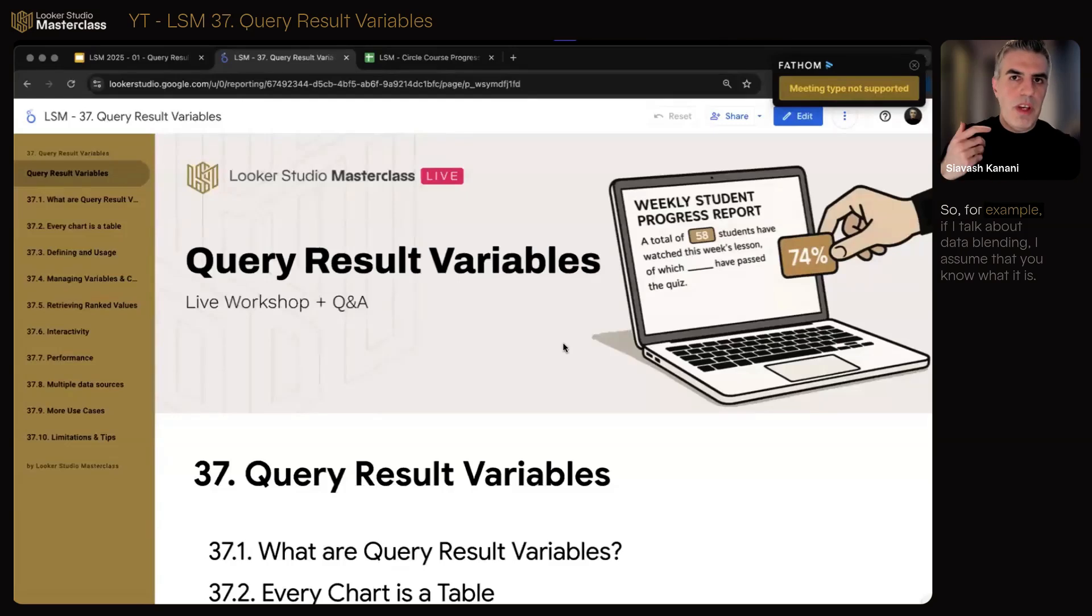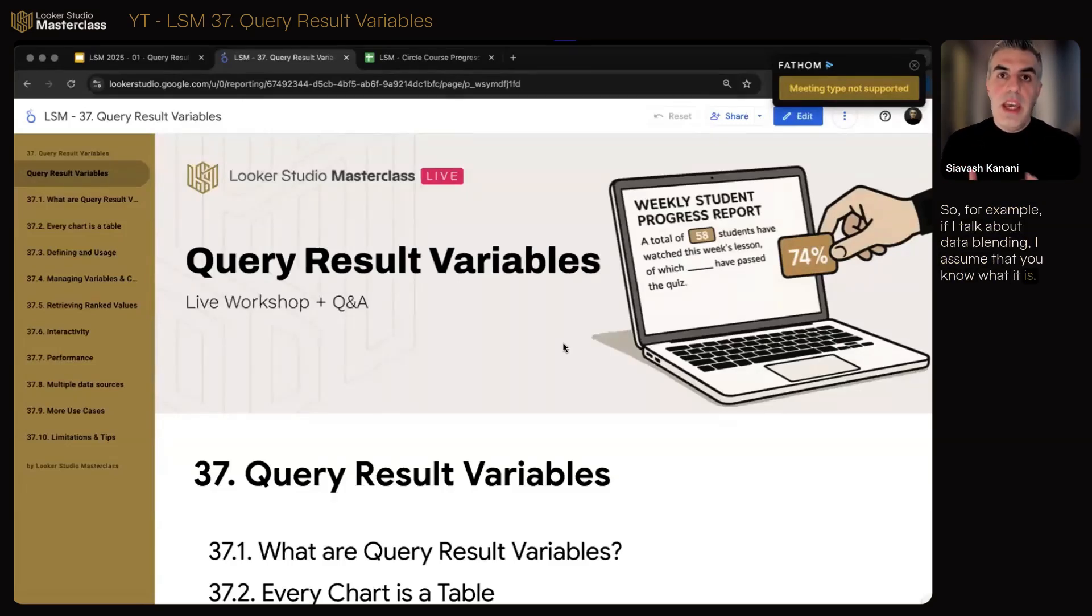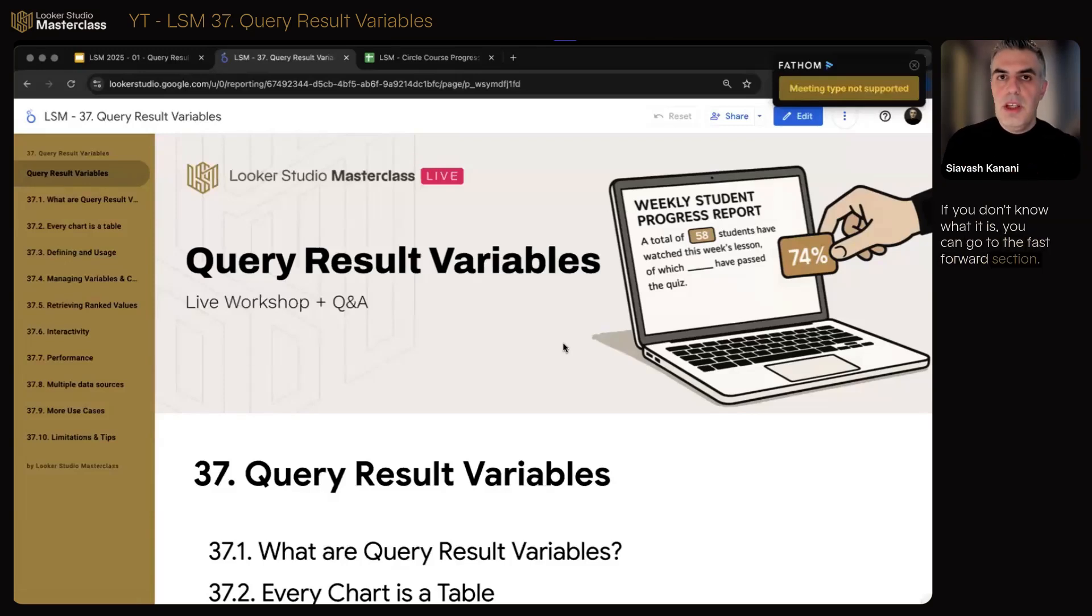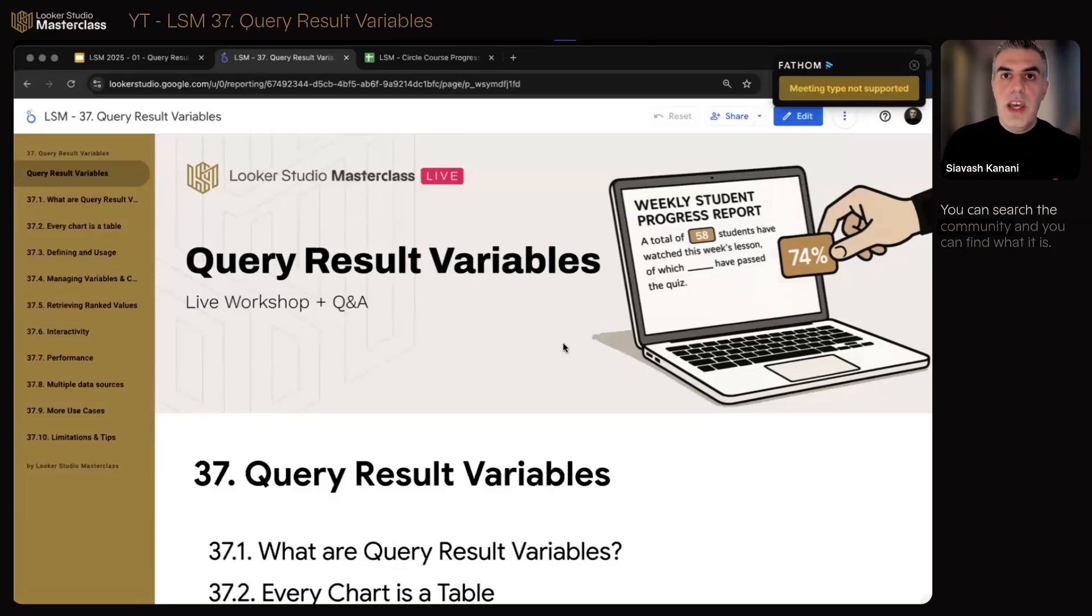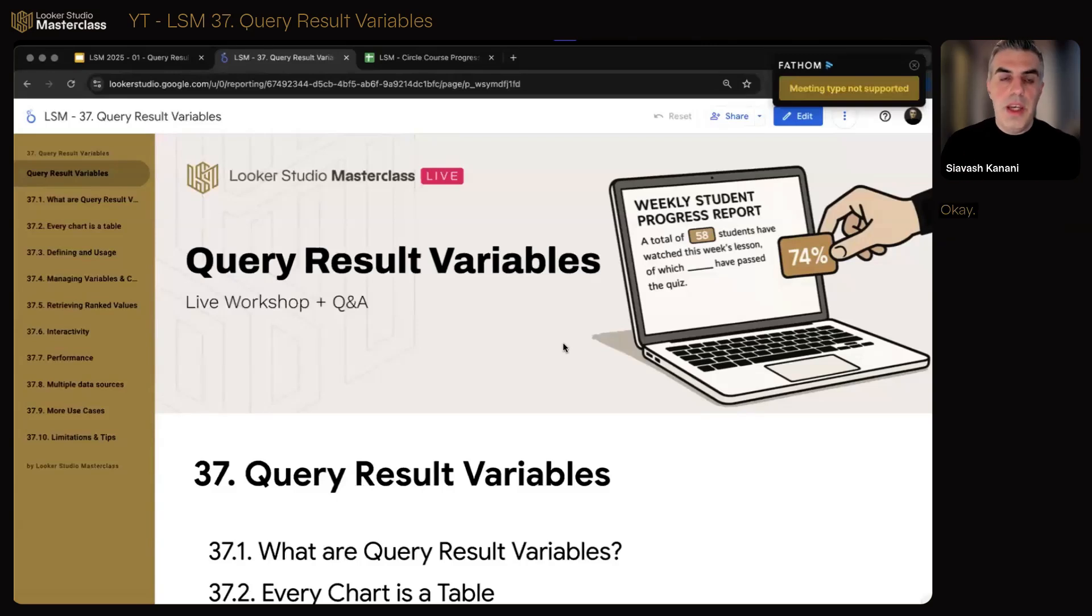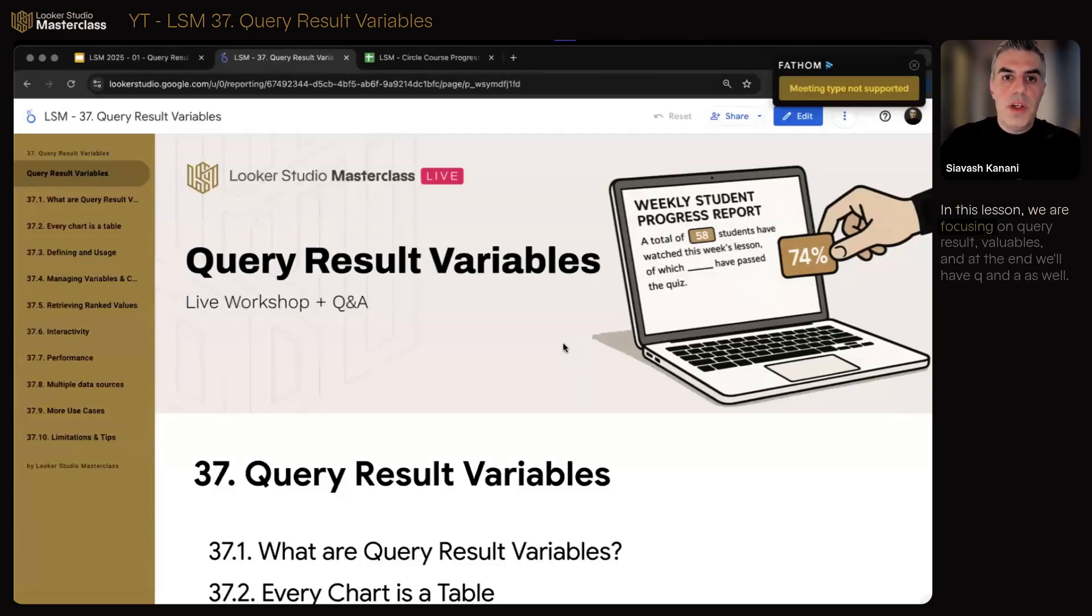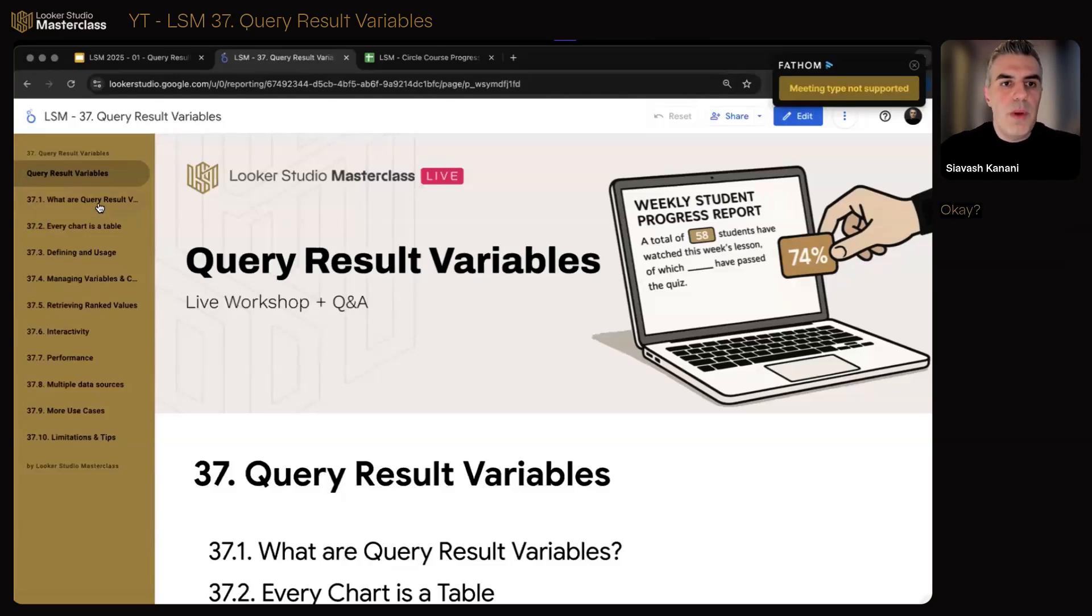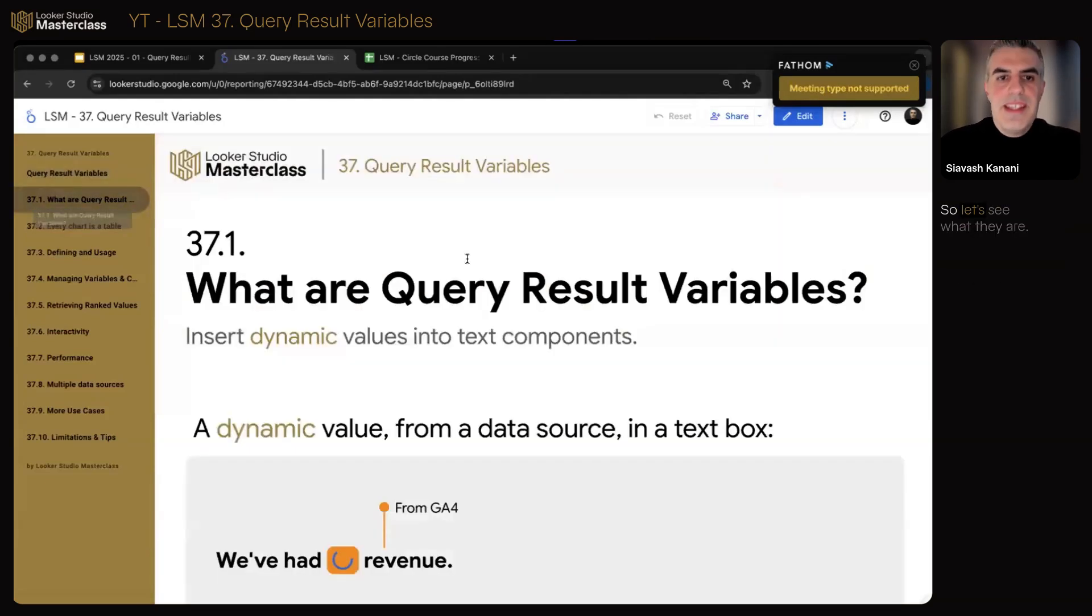I'm assuming that you know Looker Studio and everything else around the topics we're talking about. So for example, if I talk about data blending, I assume you know what it is. If you don't, you can go to the fast forward section, search the community and find what it is. In this lesson, we are focusing on query result variables. And at the end, we'll have Q&A as well.